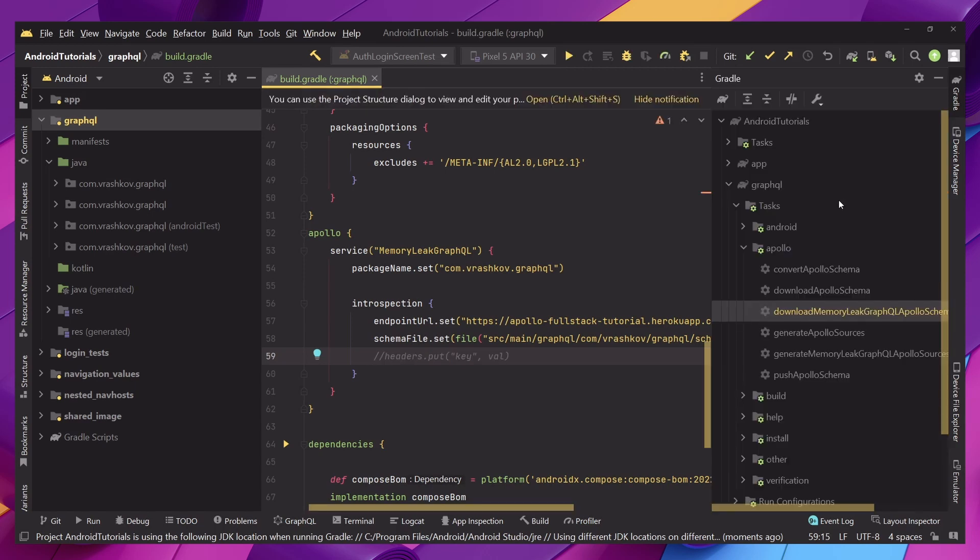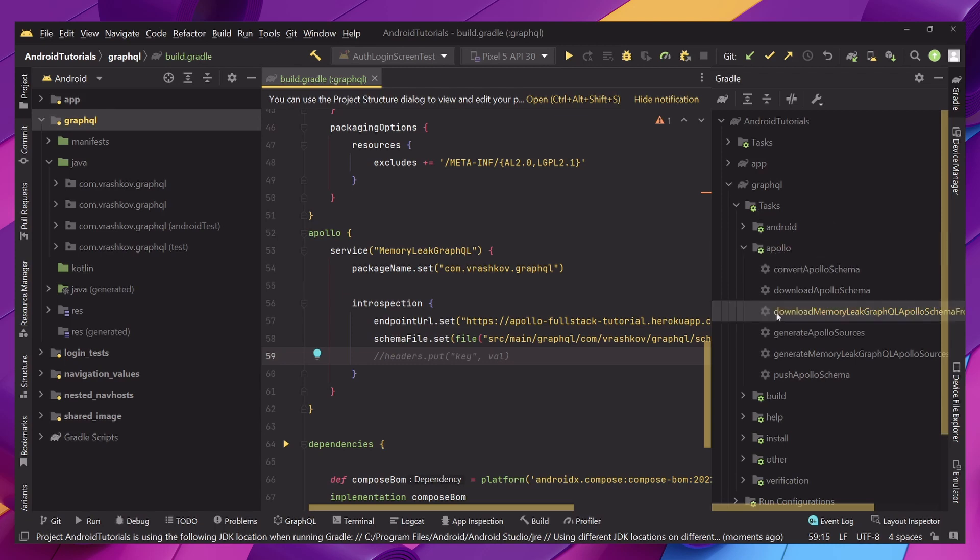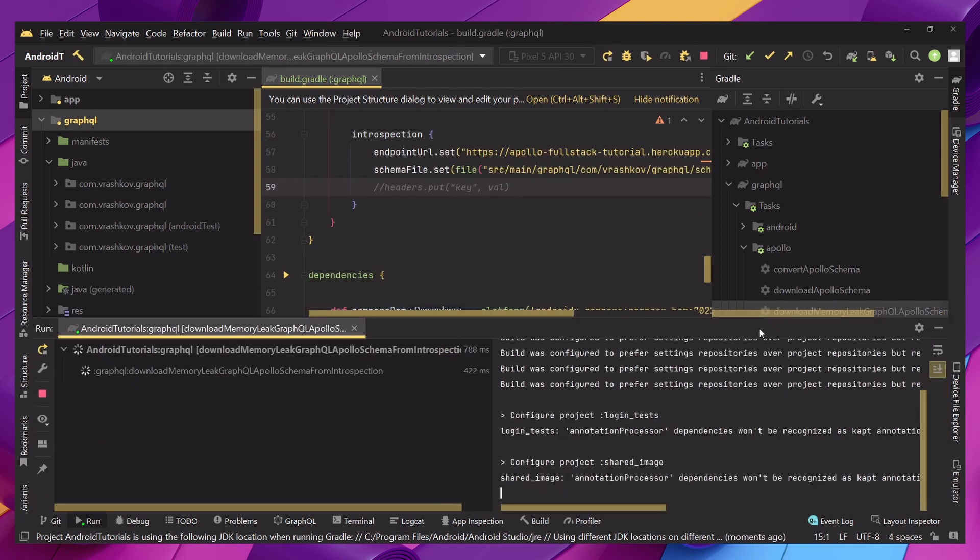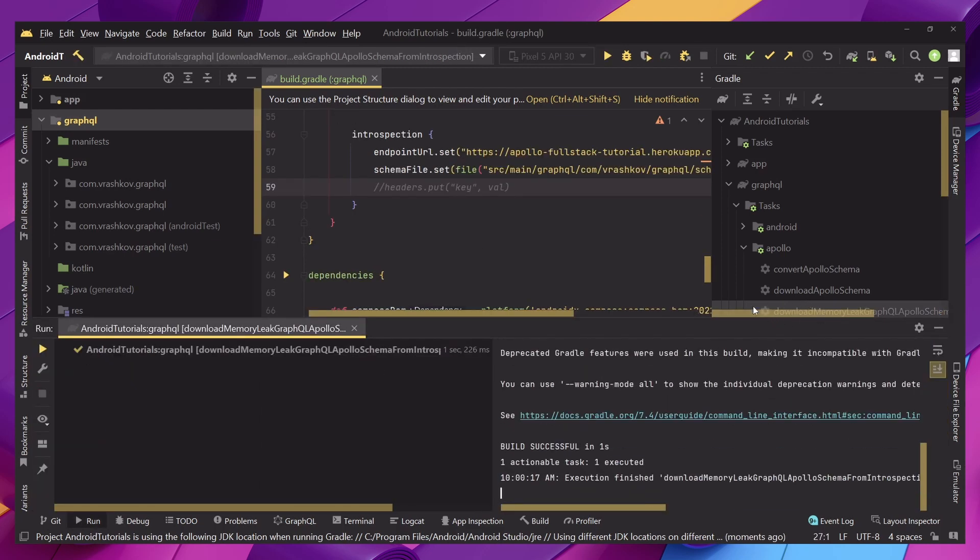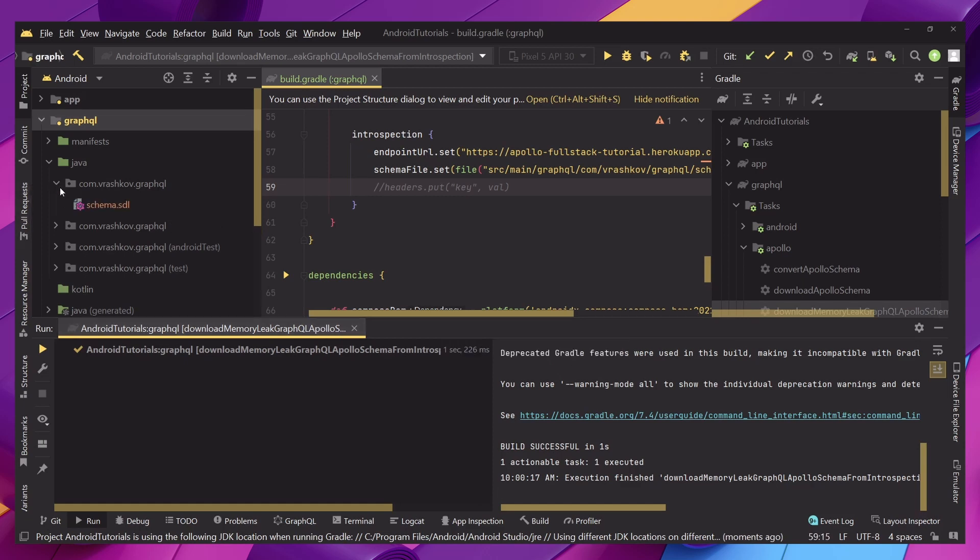When we have everything done we go to our Gradle and we go to the tasks Apollo and we have our task created. So when we click on it our schema should be downloaded like we see it's success and when we check here we see that we have the schema.